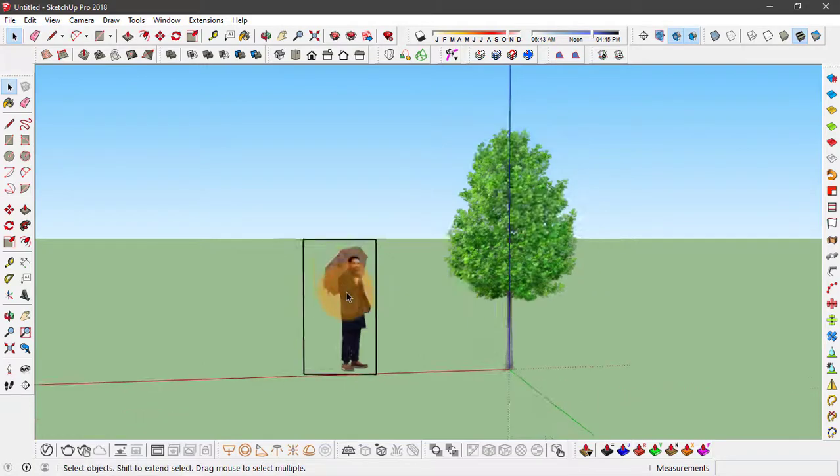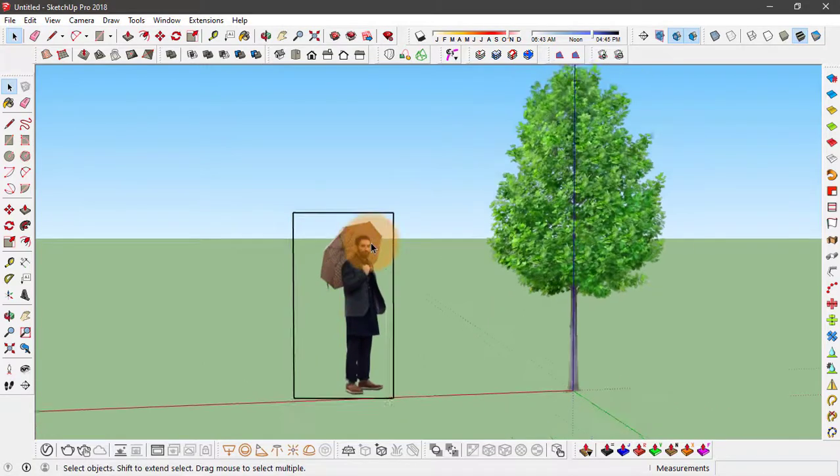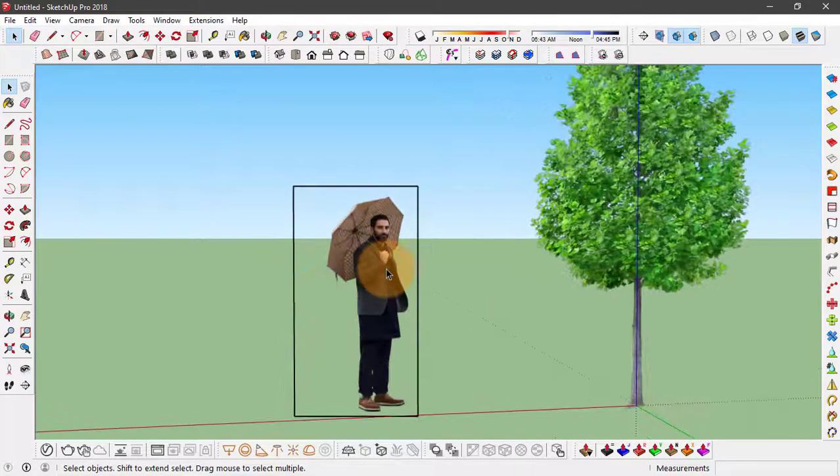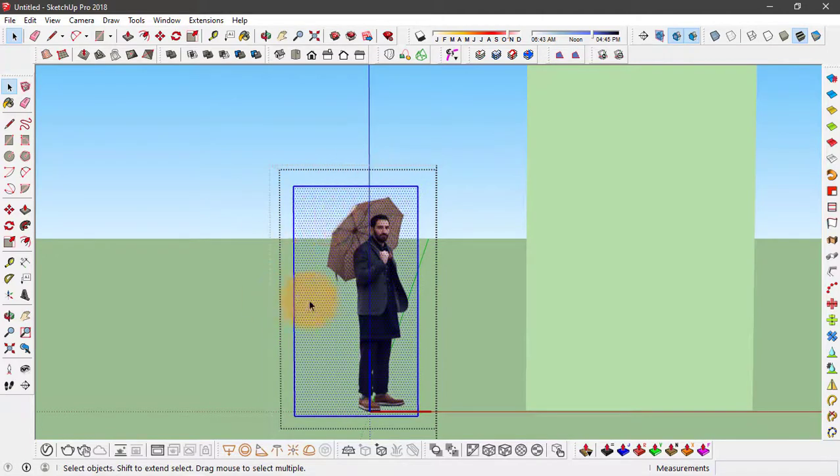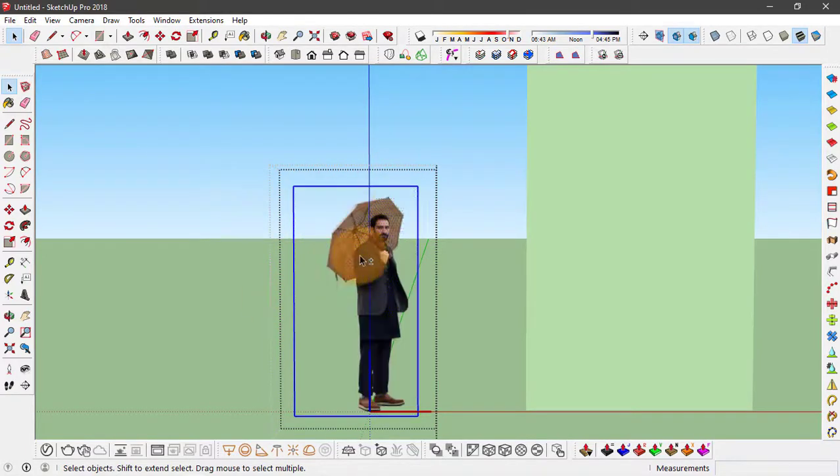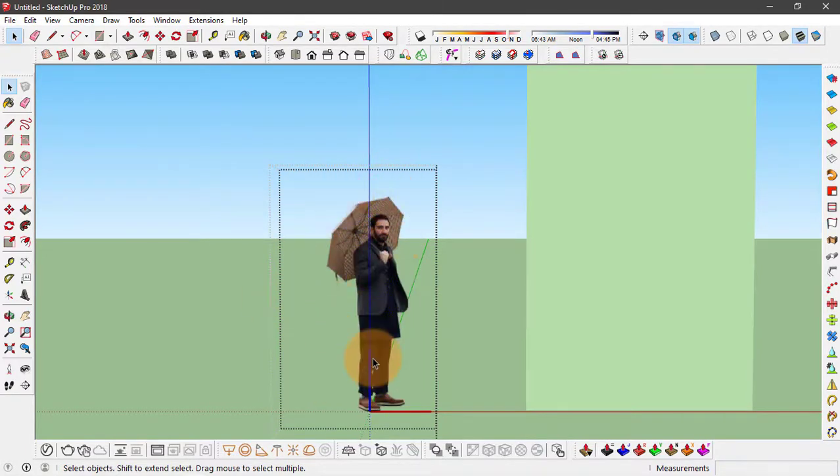Same thing you can do on other components. Go to the component, select the whole except this face, and hide.